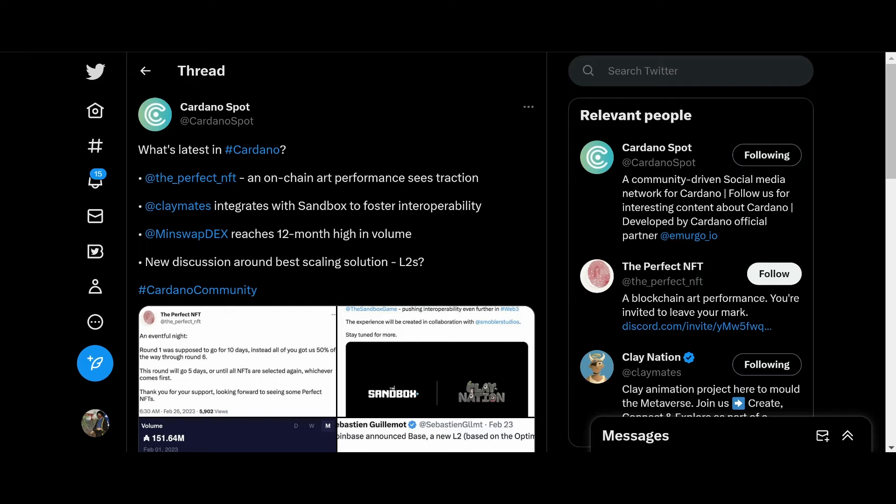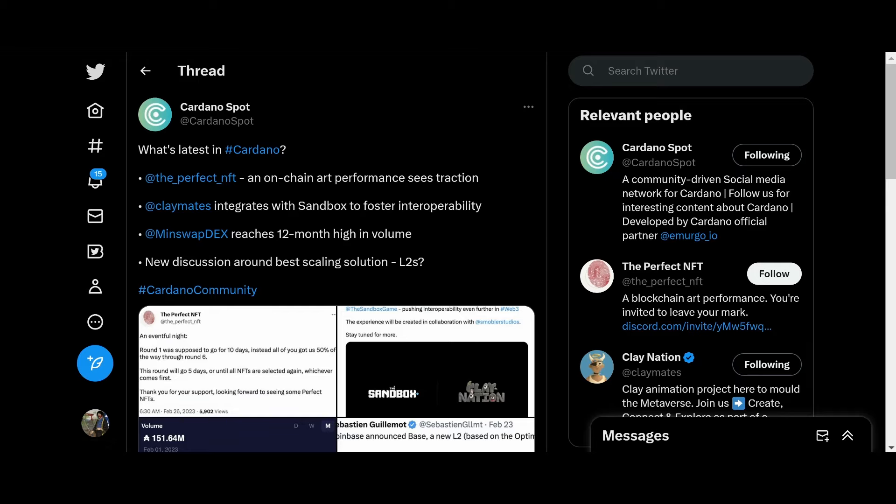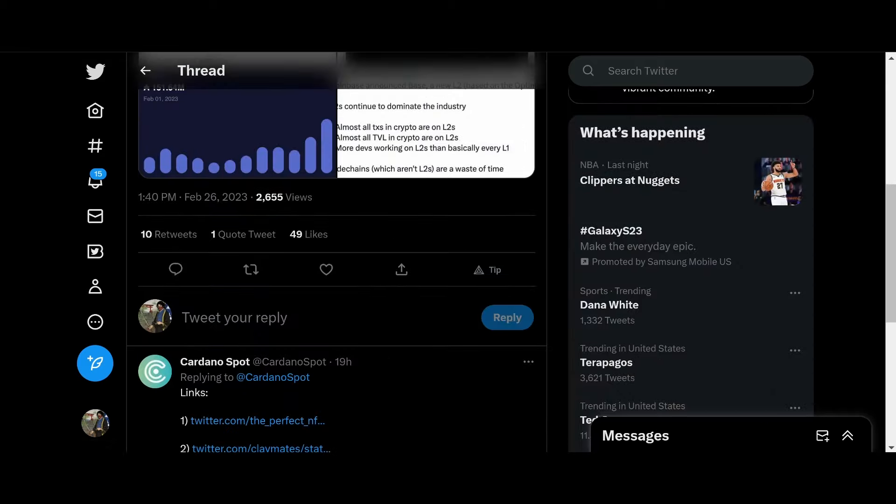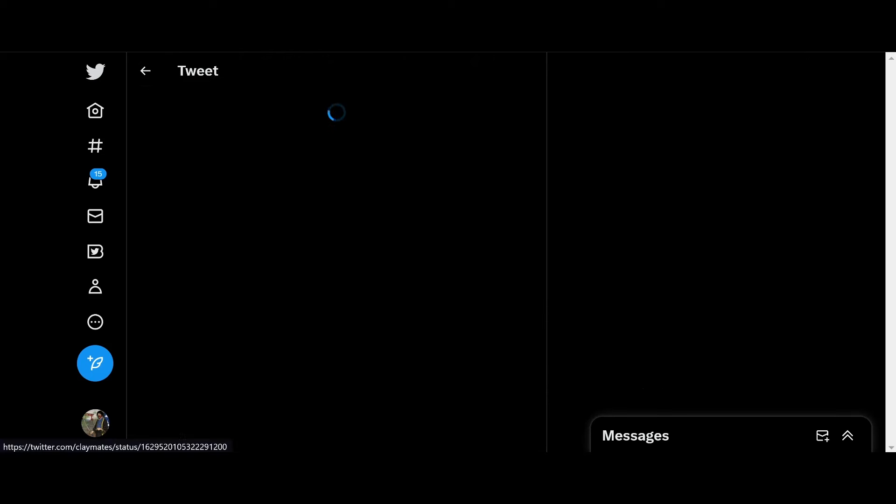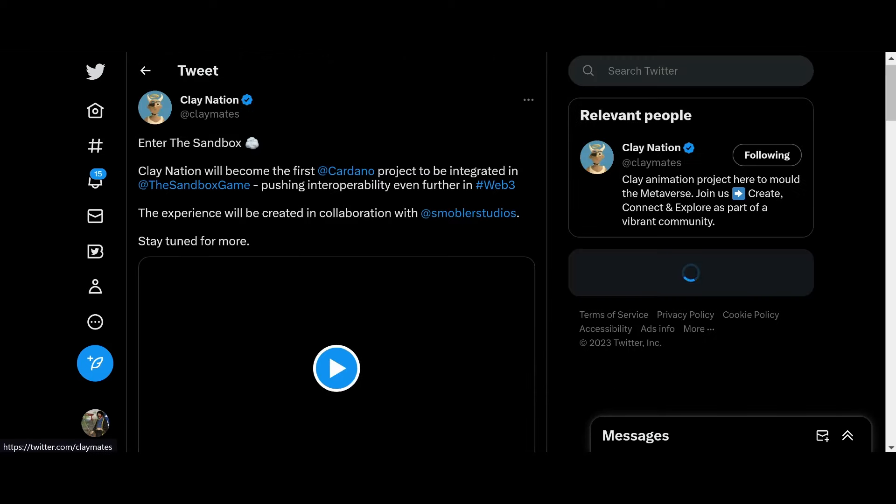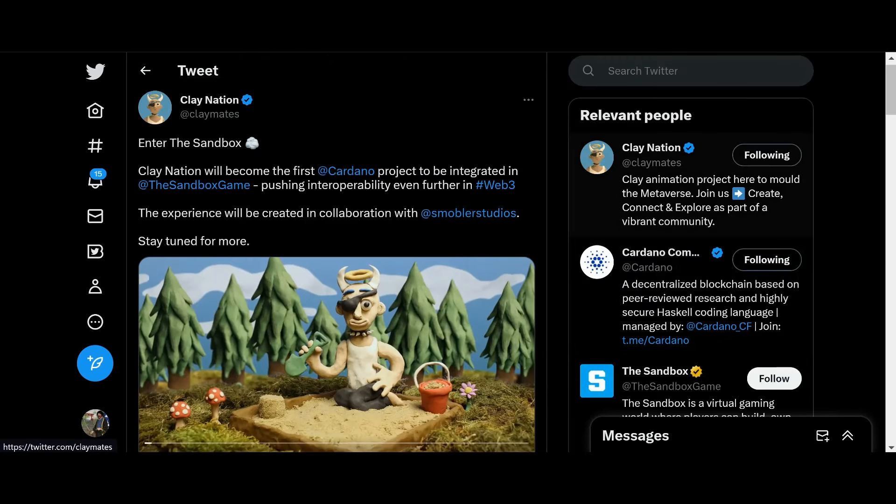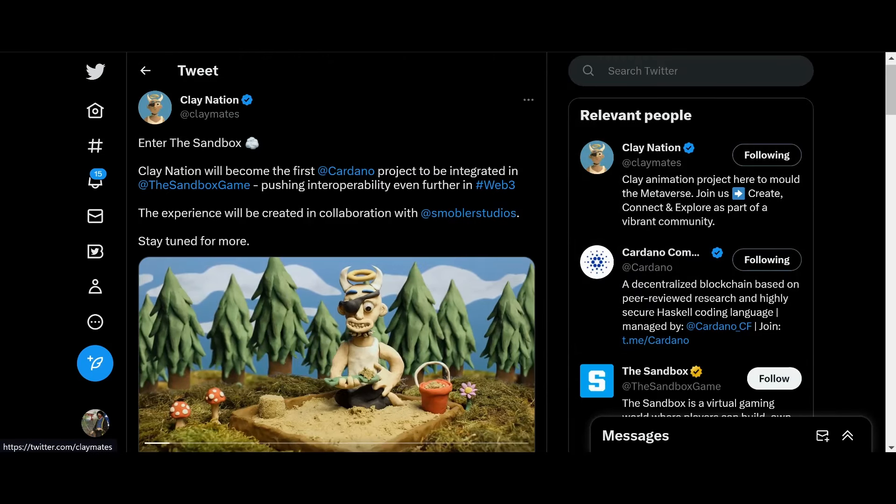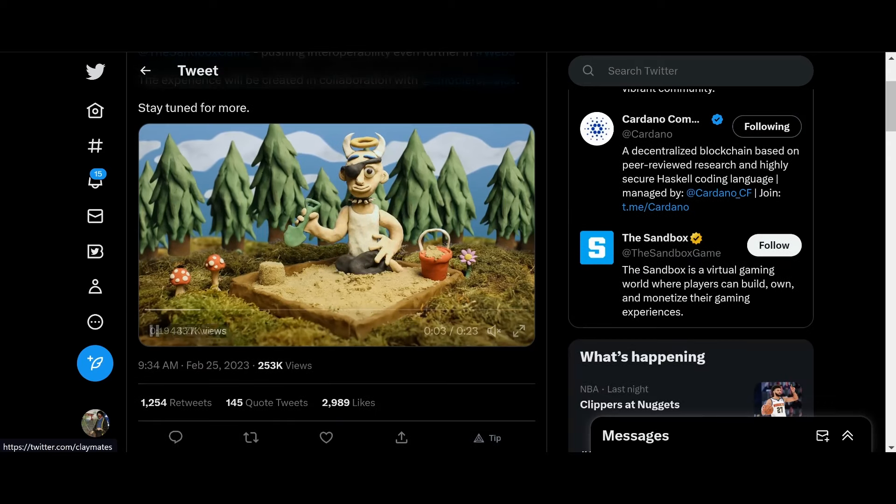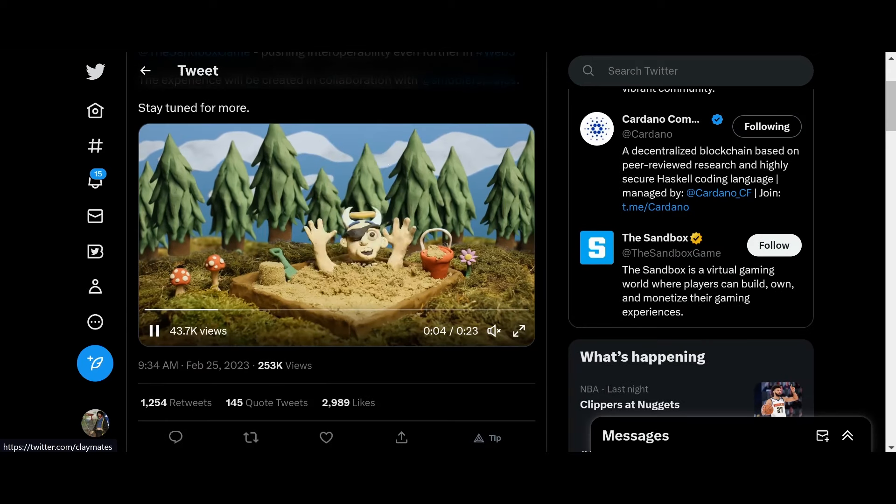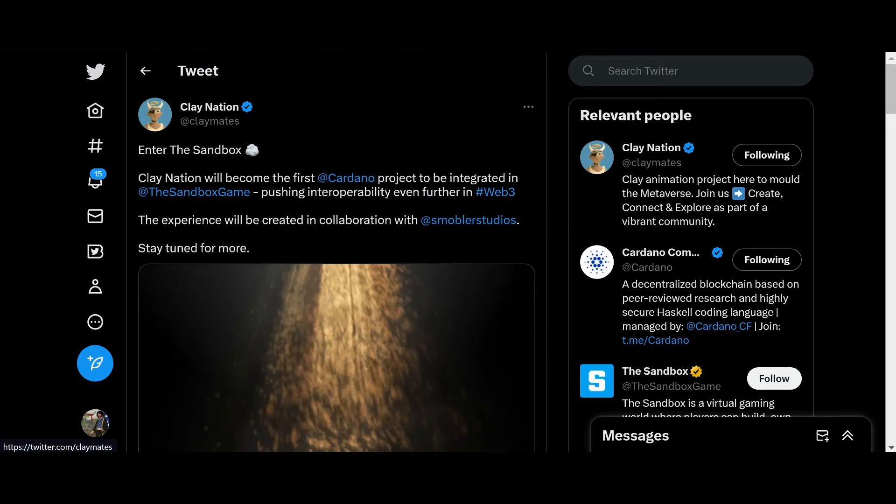So we got some rapid fire updates here from the Cardano ecosystem. Now, the biggest one here is Claymates. They are integrating with Sandbox Game, which is pretty cool. They got a cool little video here, which we'll take a look at soon.